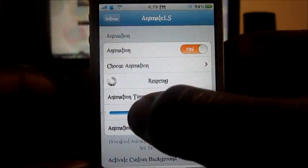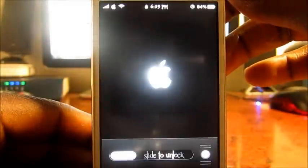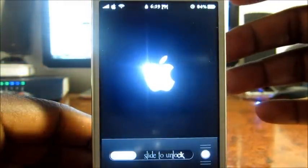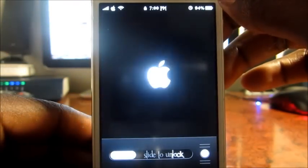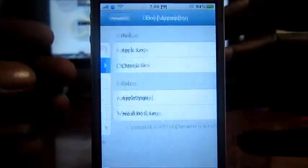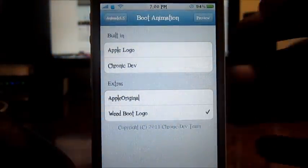There are some more settings here — you could turn it all the way up and the animation will be going real slow, and if you bring it down the animation will be real fast, just like that. You can choose whatever you download, and it'll be down here. I've got the weed boot logo — I've always liked that one.